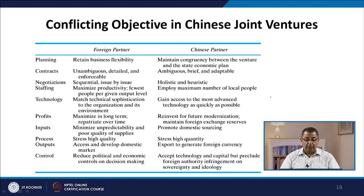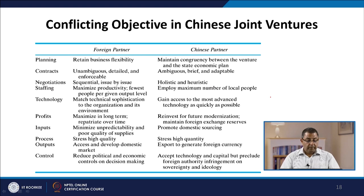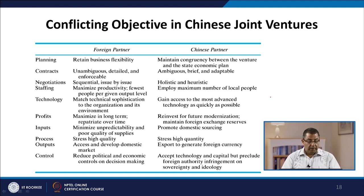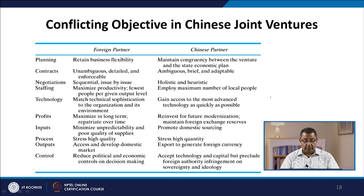There can be various conflicting objectives among partners. In Chinese joint ventures, for example: in planning, foreign partners want to retain business flexibility while Chinese partners want congruency with the state economic plan. In contracts, foreign partners want unambiguous, detailed, and enforceable contracts, while Chinese partners want ambiguous, brief, and adaptable contracts. In technology, foreign partners want to match technological sophistication to the environment, while Chinese partners want access to the most advanced technology as quickly as possible.